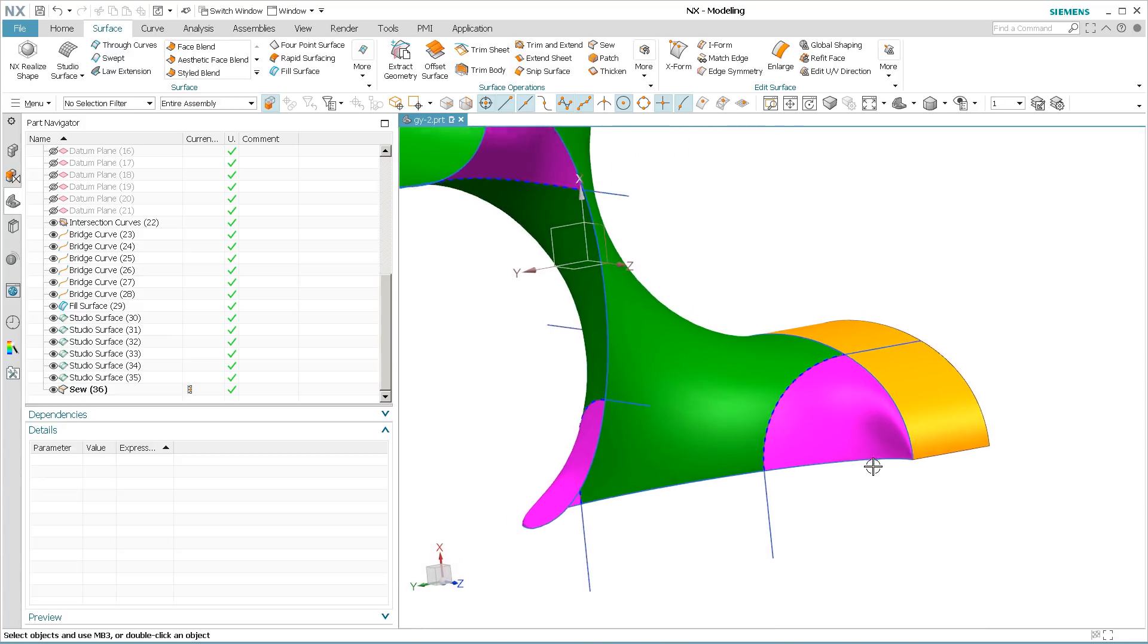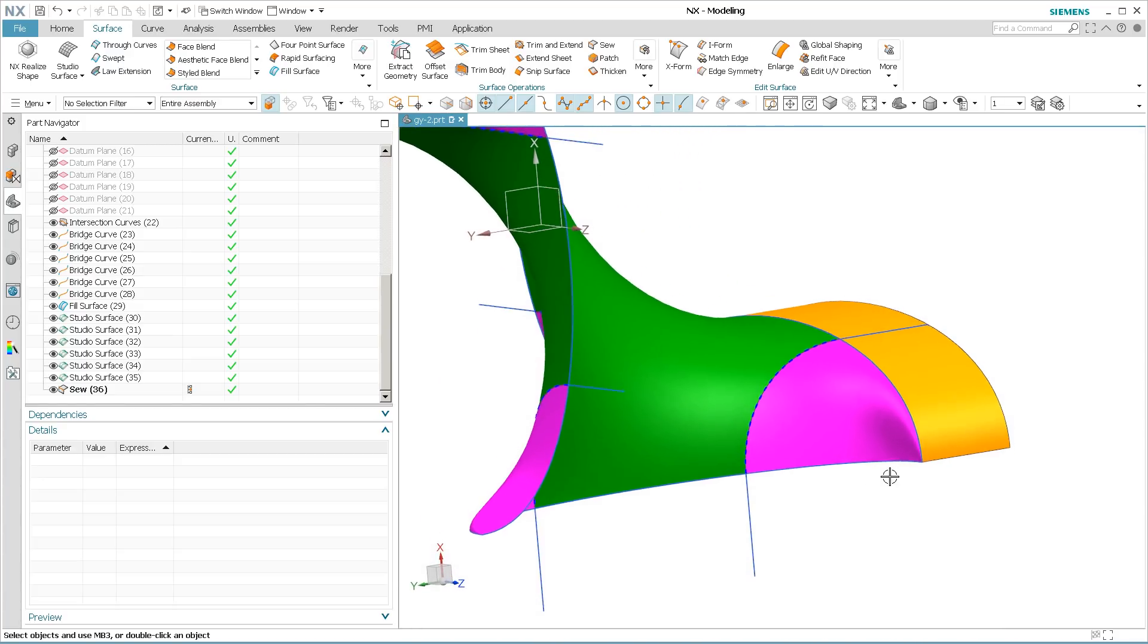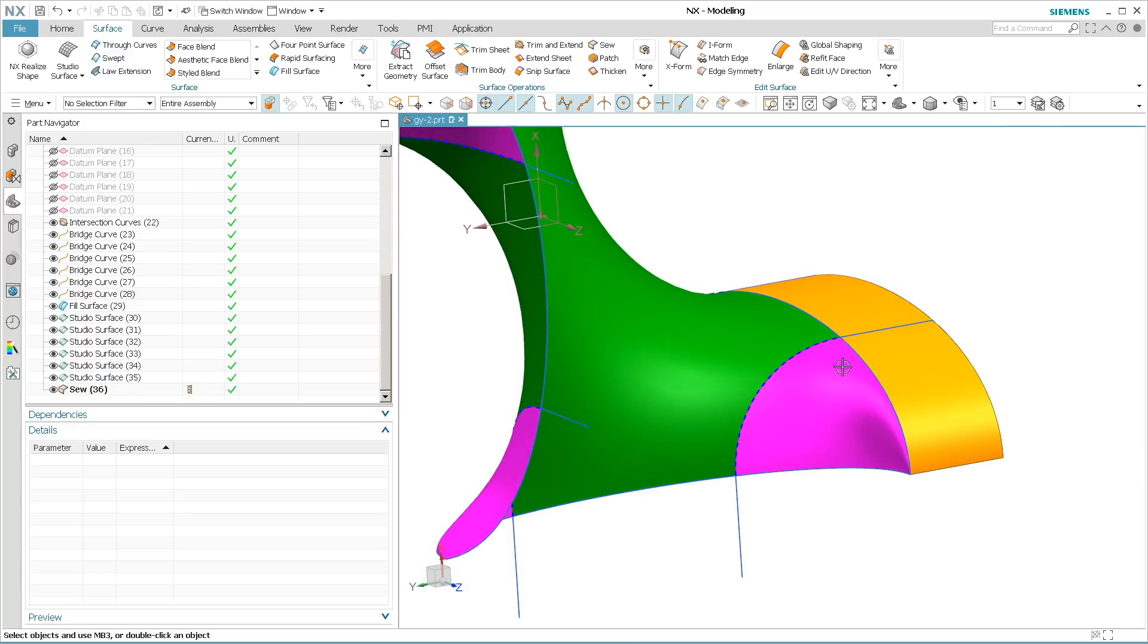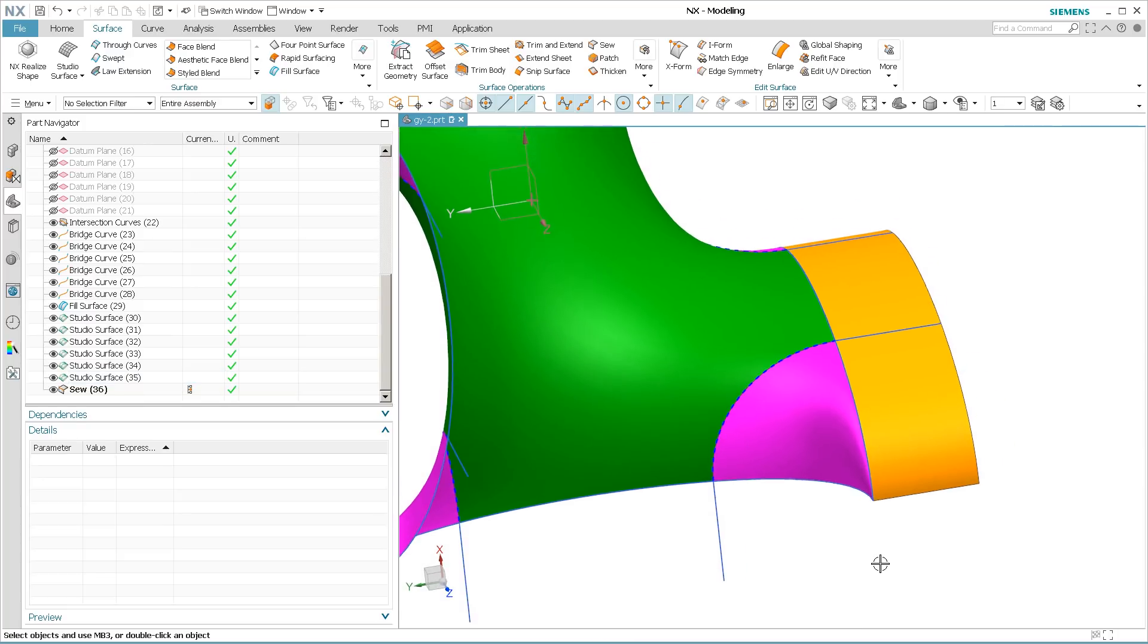But again, if I measure across this boundary, and I measure across this boundary, these surfaces are all going to be within whatever specified tolerances you have for your modeler, tangent and positional.